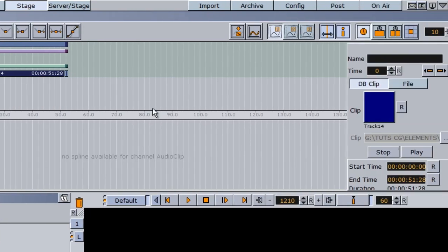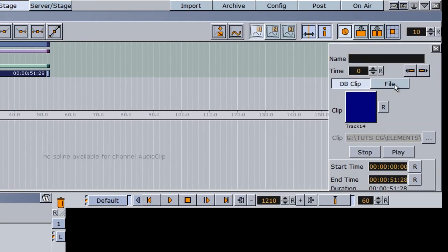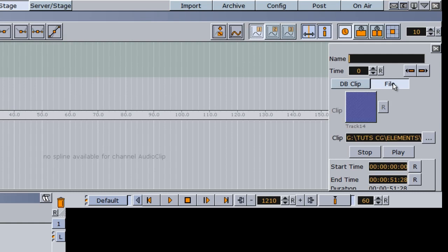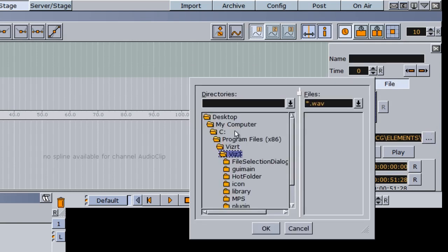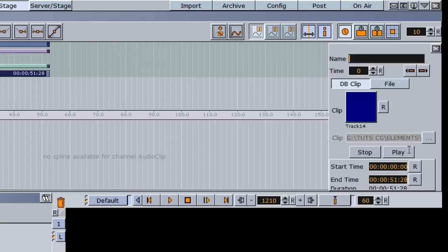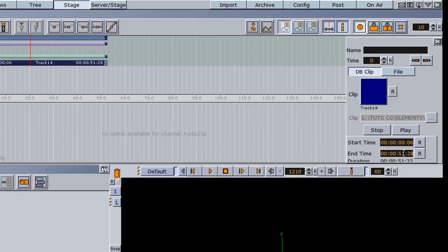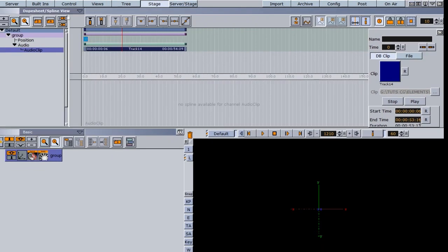On the audio clip itself, we also have an option for file. So if you don't have an audio clip imported into your server and just want to access it from a file base, you can click on file and navigate to the file from there. There's also an option for start and end time — you can adjust these numbers, and as you adjust them, you can see how it adjusts the audio clip within the stage.